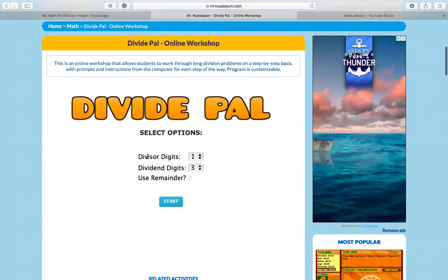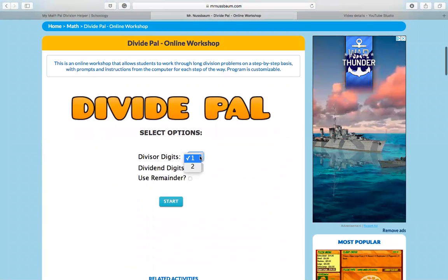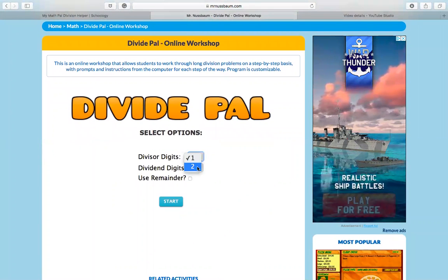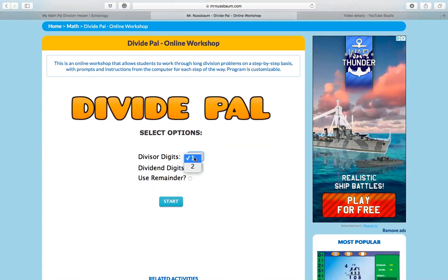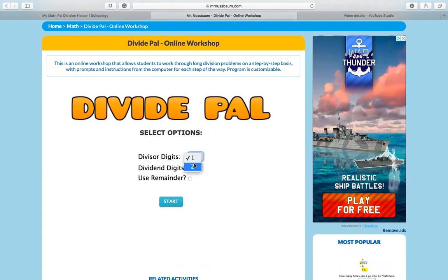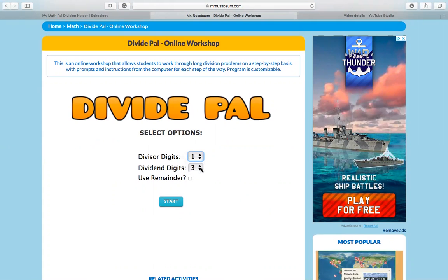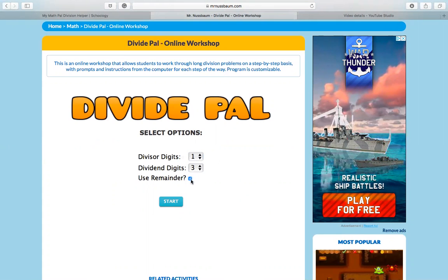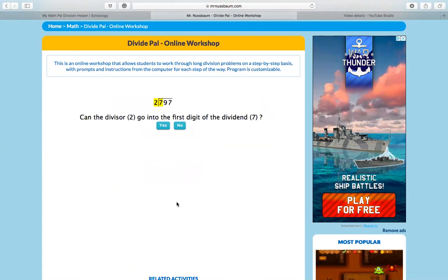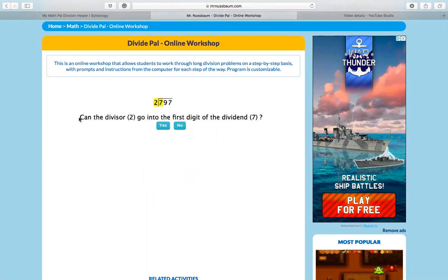You have divisor digits and I want you to click on, you can start with one, but if you get one really easily, go ahead and move to two. I'm going to demonstrate with one. Dividend digits, keep it on three and then I want you to check that use remainder box and click start.